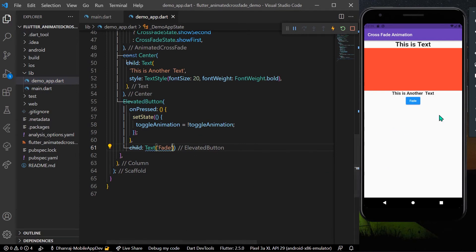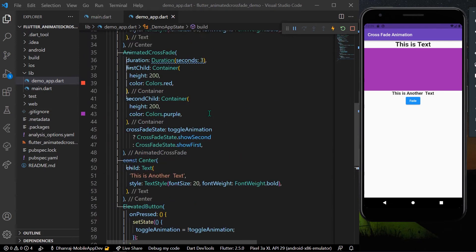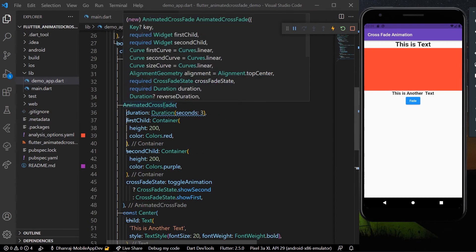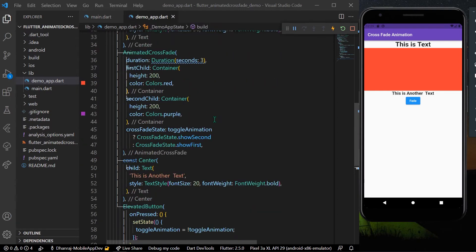Let's save our app. When I press the 'Fade' button, we can see the fade animation — the first child and second child are getting faded in a cross-transition. There are also other parameters available, such as firstCurve and secondCurve.